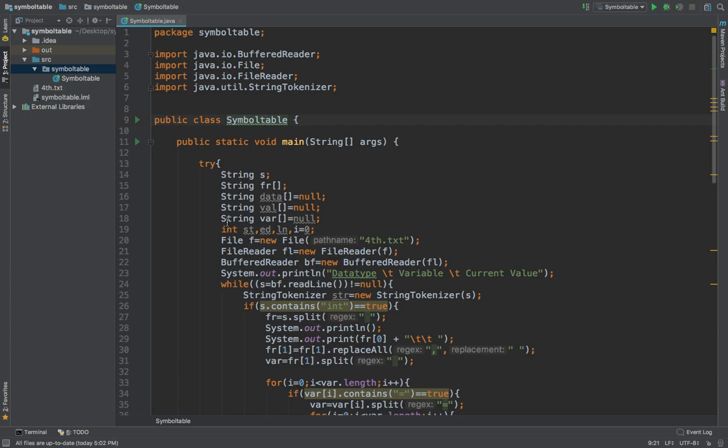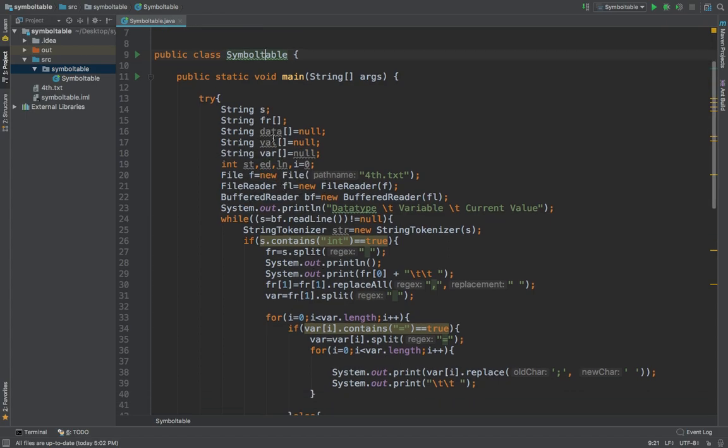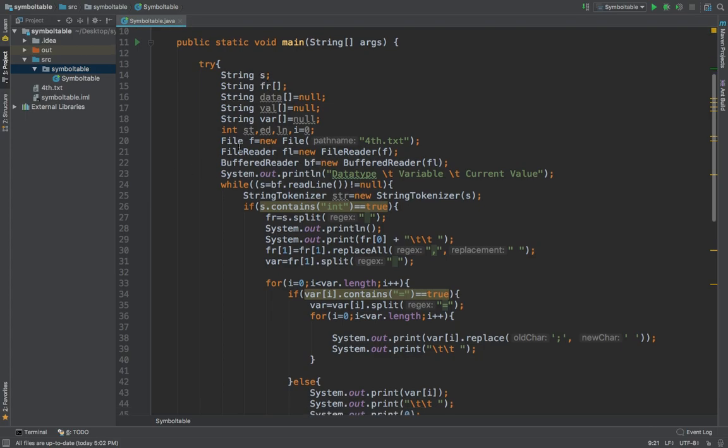This is our program over here. As you can see, first of all we have initialized few string variables as well as string arrays to null. Data and value are the two string arrays which have been used frequently.